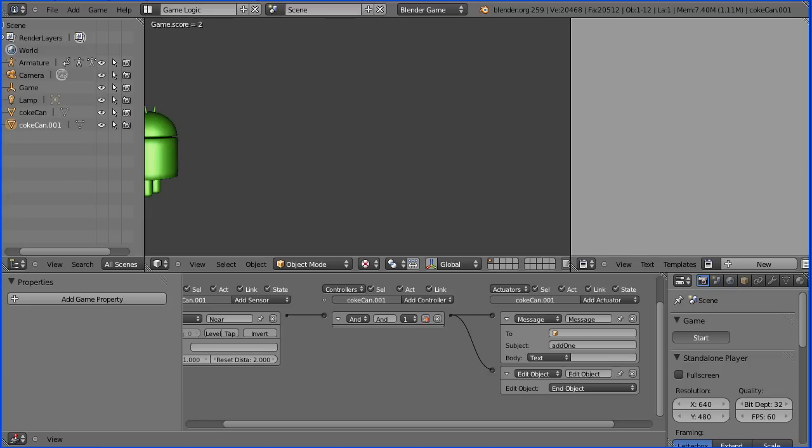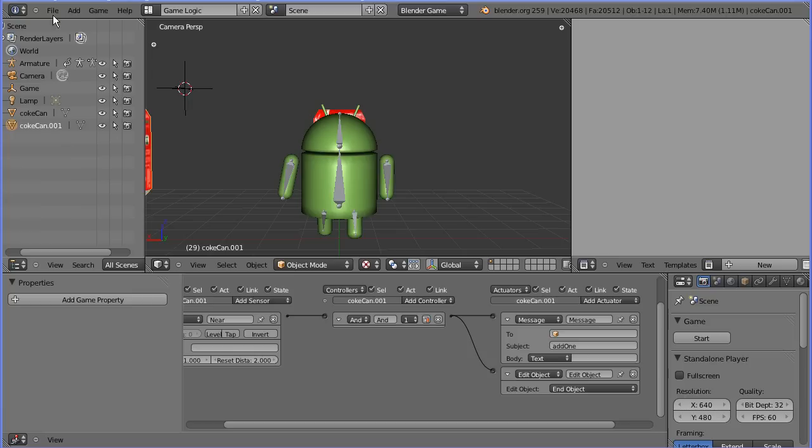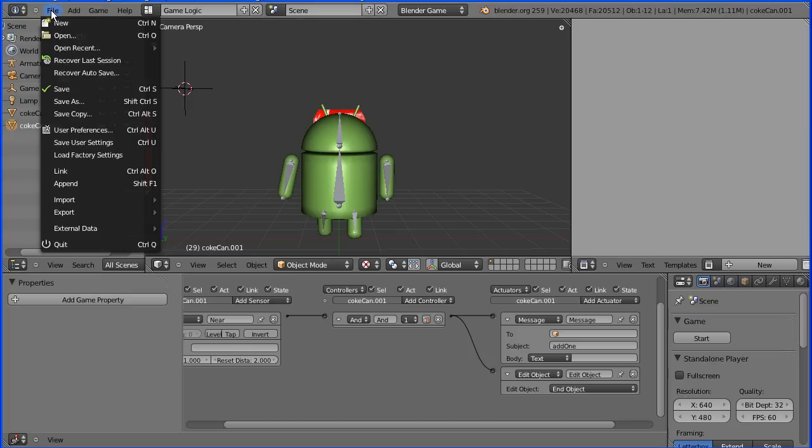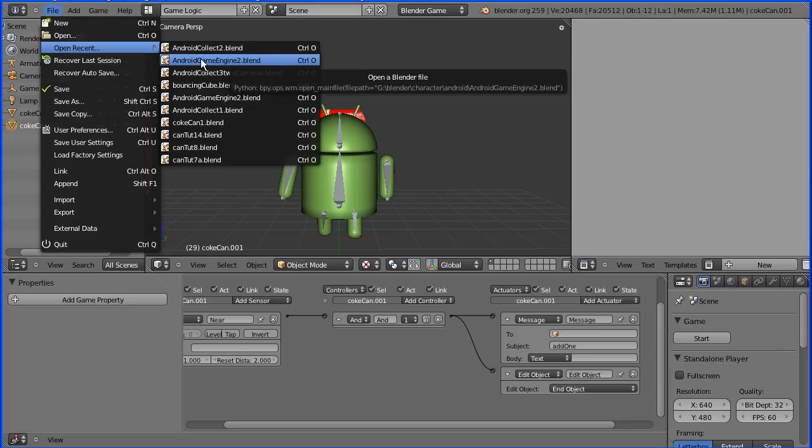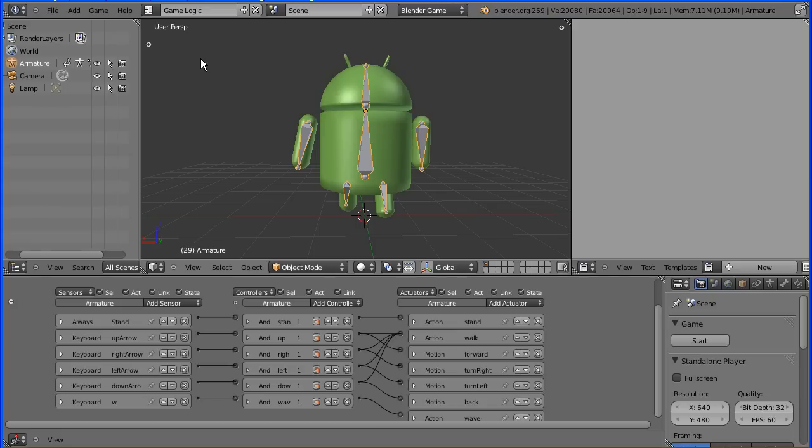The starting point for the tutorial is you can use this file which I will put on my website or you can follow my tutorials. You need a rigged android model with the arrow keys moving it back and forth and rotating it left and right.